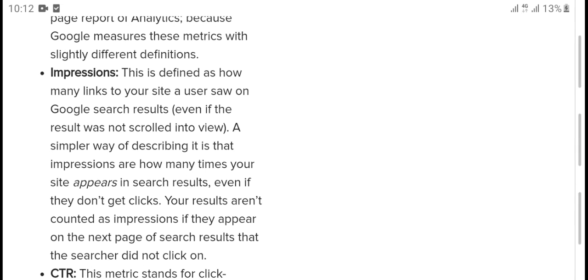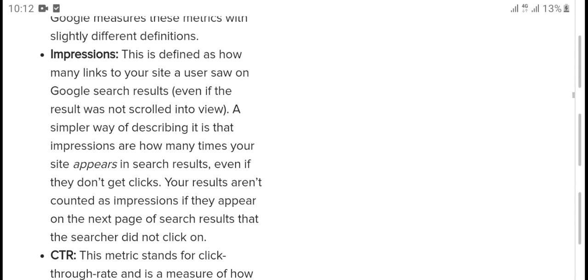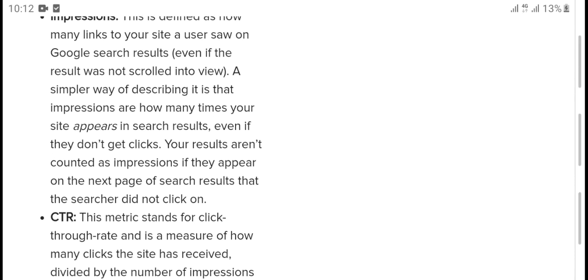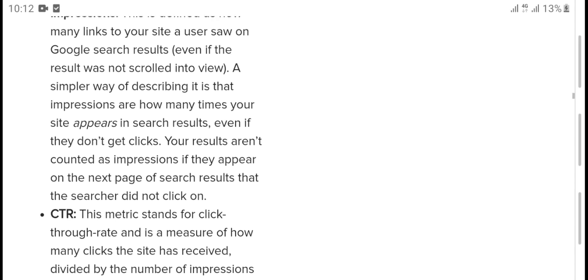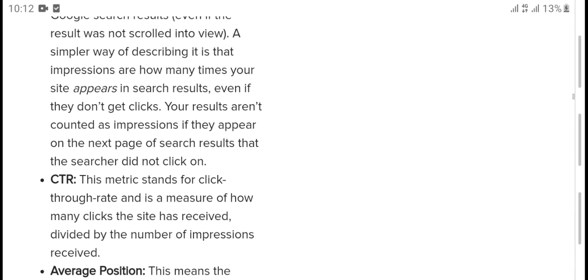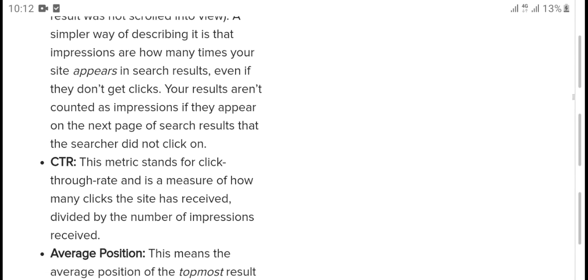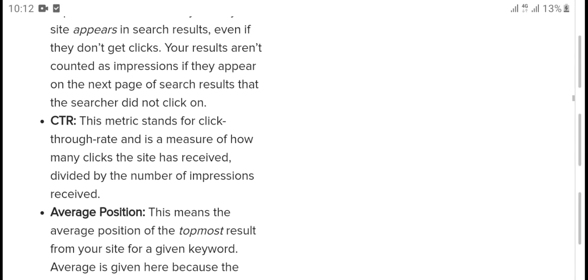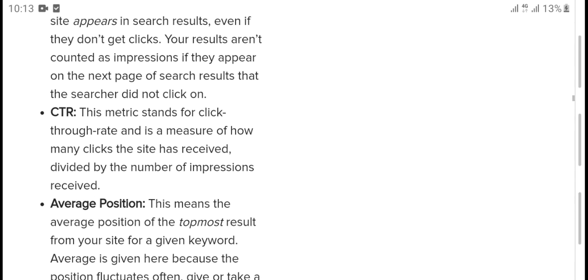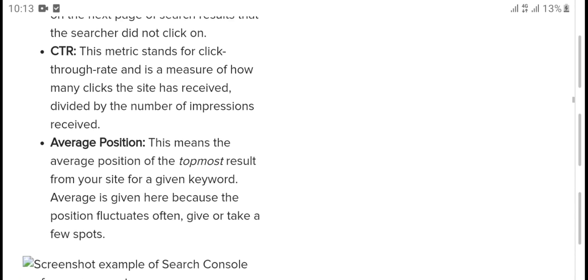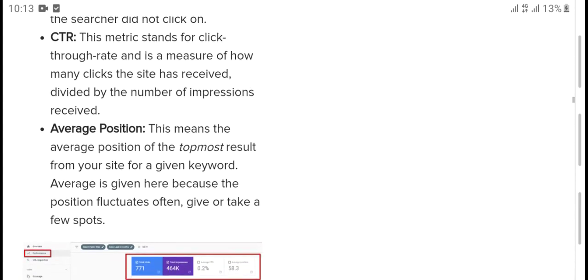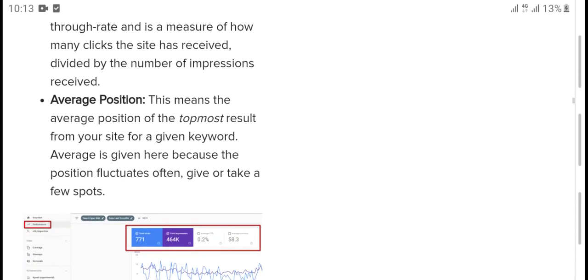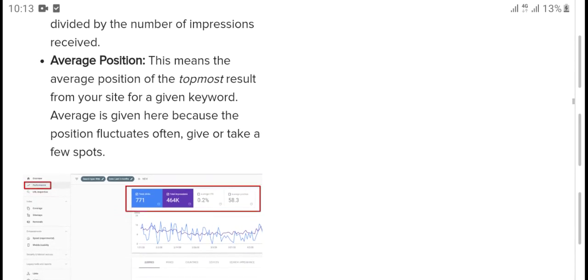Impressions - this is defined as how many links to your site a user saw on Google search results. Every appearance counts as an impression, or how many times your site appeared in search results. Click-through rate, or CTR - this metric stands for click-through rate and signifies how many clicks you received divided by the number of impressions you received.